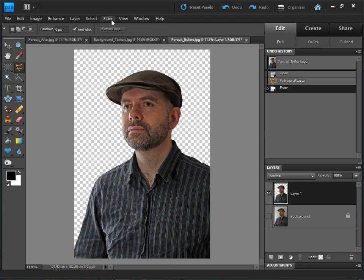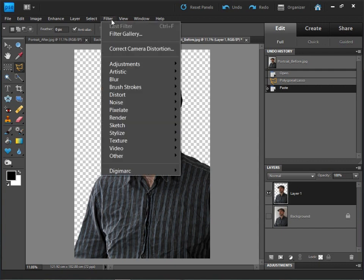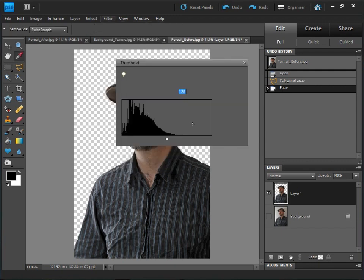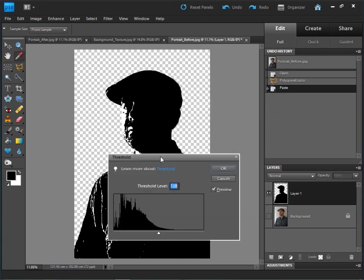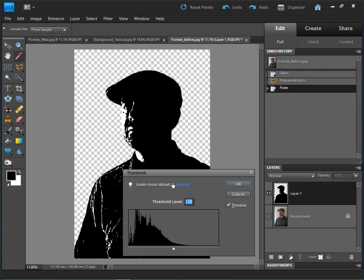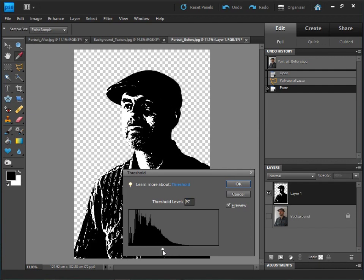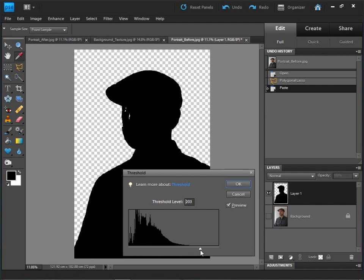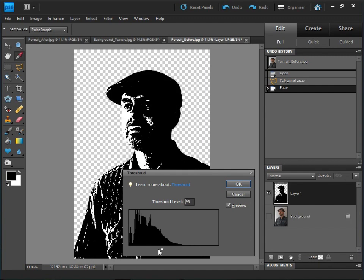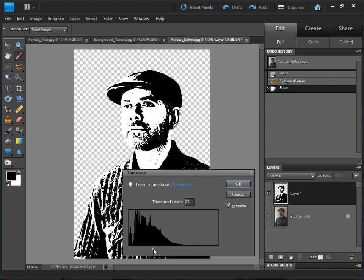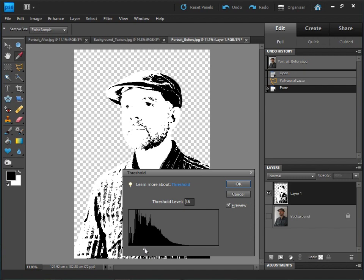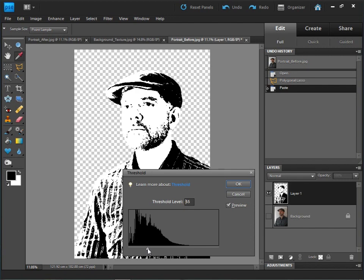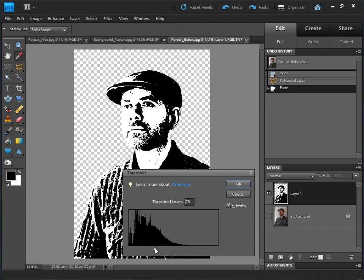If we go up to our filters menu, down to adjustments and down to threshold, here we have the threshold filter. The threshold filter is very simple. We've got our threshold slider just here at the bottom. Anything to the left of the slider will be black and anything to the right will be white. We can see most of our tonal information is over here on the left. As we slide the slider along, we want to position it so we're getting a nice amount of detail in the features but whitening out most of the rest of the portrait.